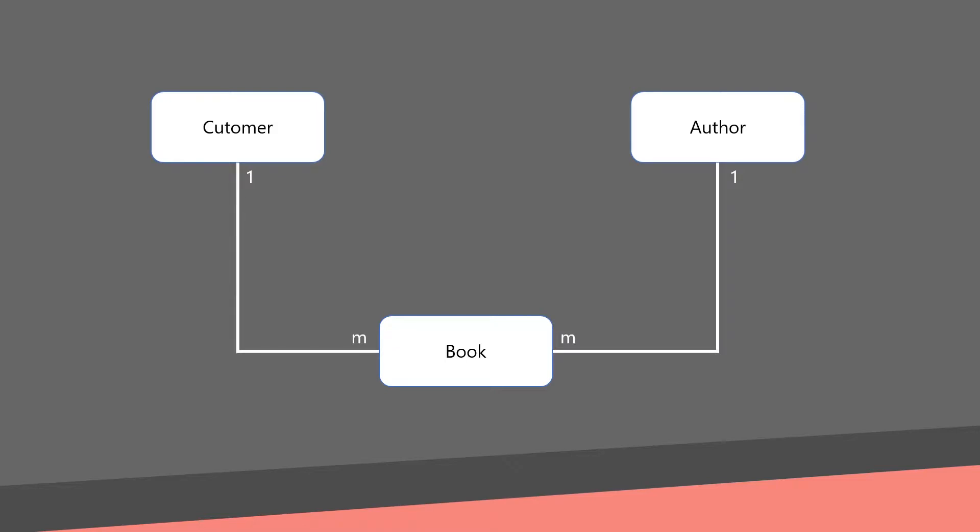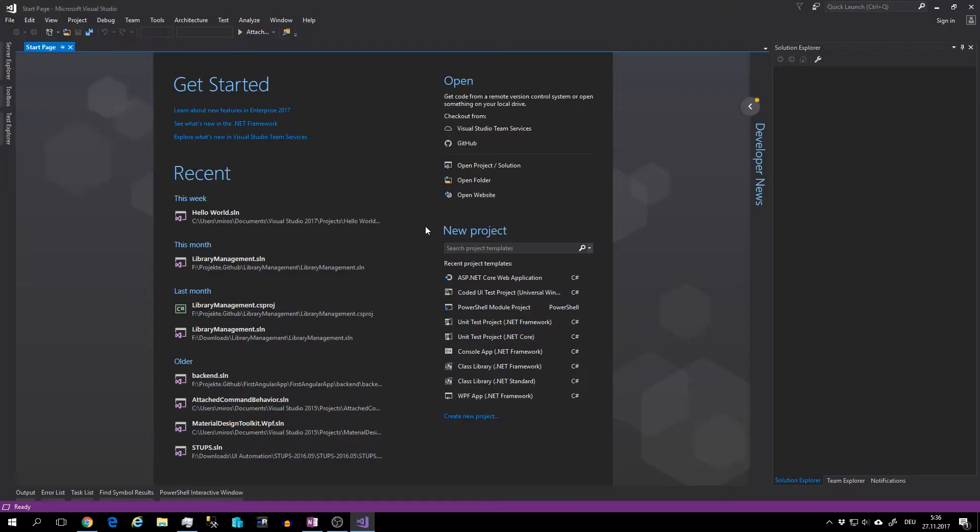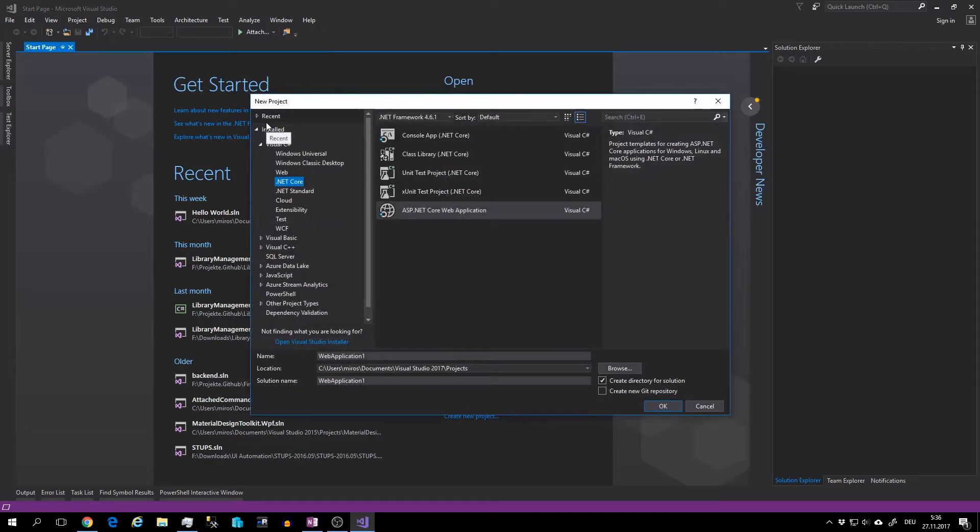Now we can implement our simple data model. Switch to Visual Studio. Now create new project, File, New Project.